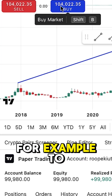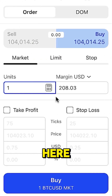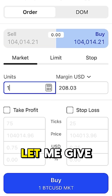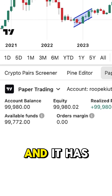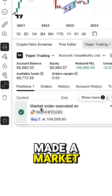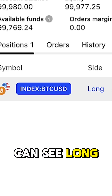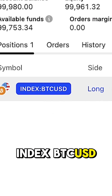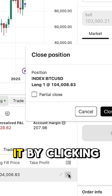You can choose here, for example, to buy — it gives you the option to buy and also to sell. For example, I click buy and it has made a market order for me and executed right here. You can see 'long' here — index BTC/USD.